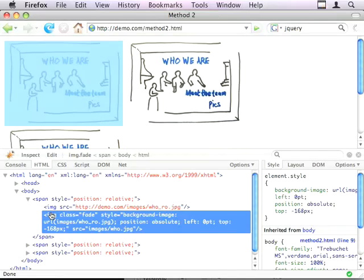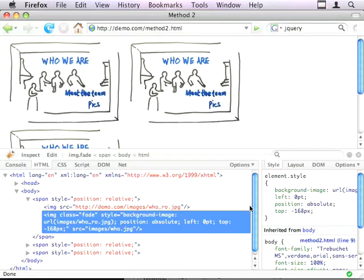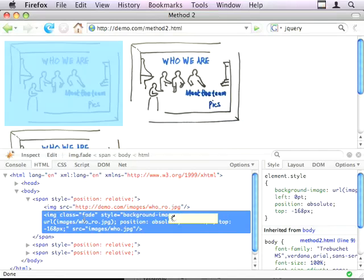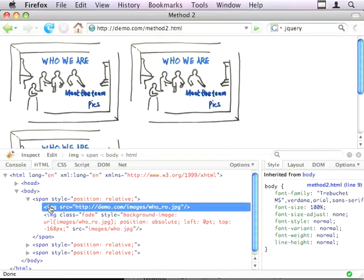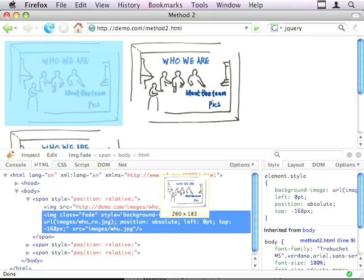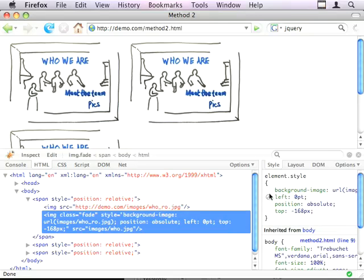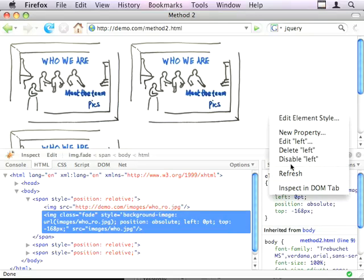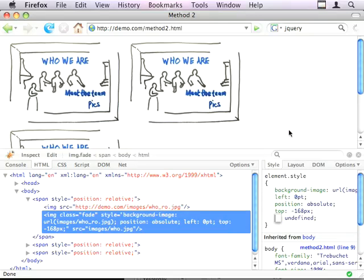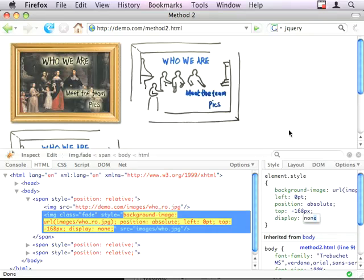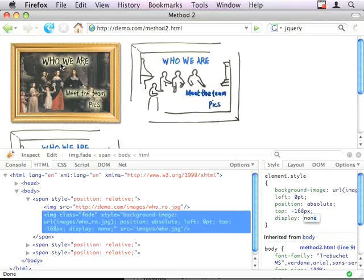You can see now that rendered HTML, because this is positioned absolutely, it's sitting directly on top of this image here. If I hide this image, you'll see the image underneath it.